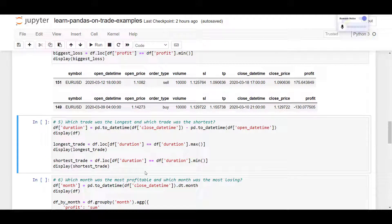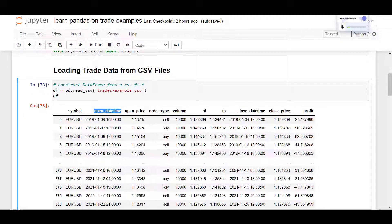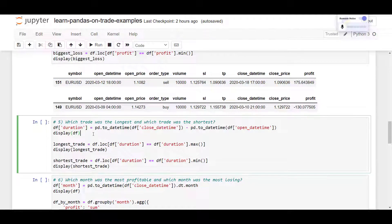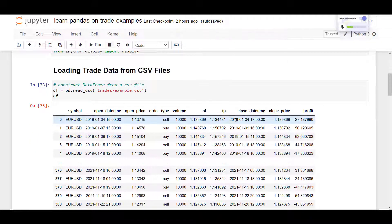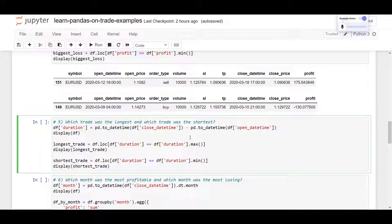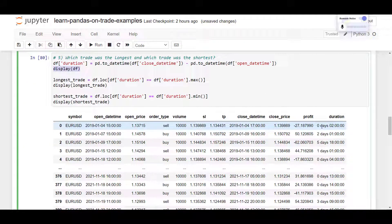Question five: which trade was the longest and which was the shortest? We need to calculate the duration. The data frame has a closed date time and open date time. To get the duration, we subtract open from closed. We first convert the string values from the CSV to datetime using pandas datetime, then subtract. The resulting duration column shows each trade's length — for example, some trades lasted two hours.